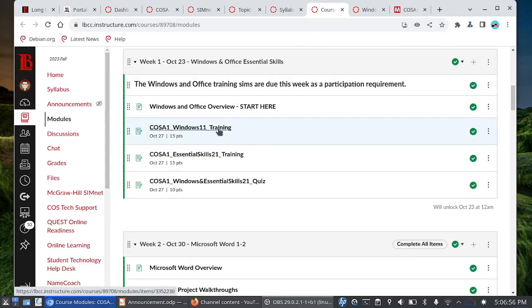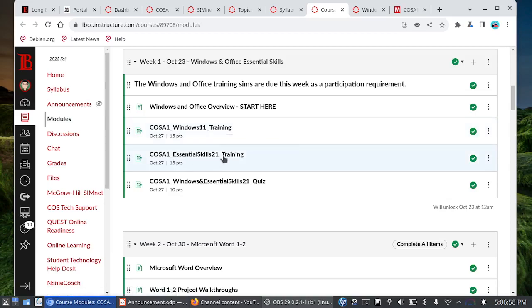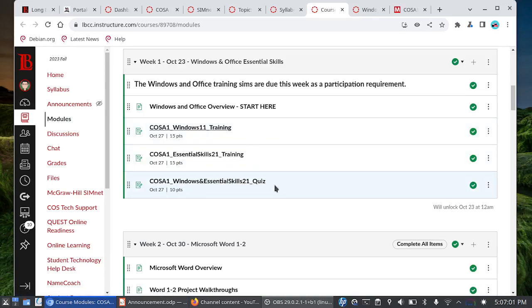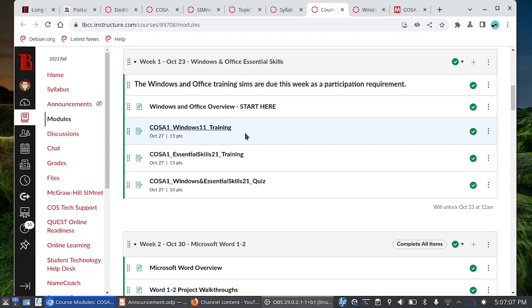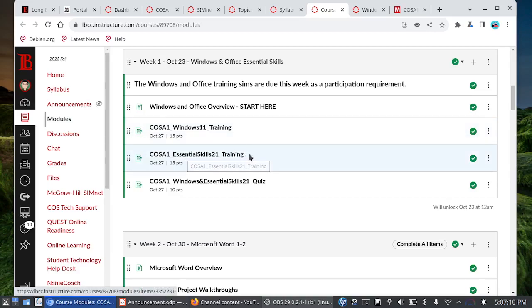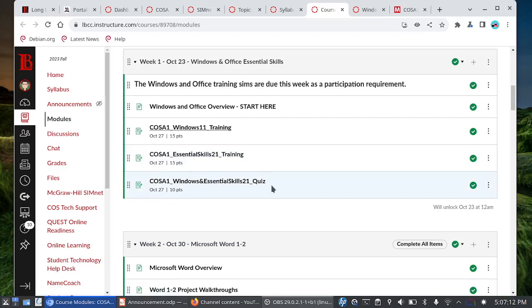You have your windows 11 training, your office essential skills training, and then your windows and essential skills quiz. Face-to-face folks we're going to go over the course particulars and then the windows 11 training on Monday and then Wednesday you'll have time in class to work on office essential skills along with your quiz. These three assignments are due on Friday October 27th.